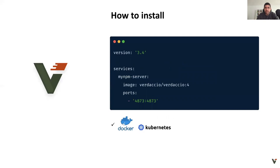Verdaccio has an official Docker image and an official Helm chart. This is the way you can use it with Docker — the only argument you need is the port, but you can also extend it with other Docker features like volumes and so on.